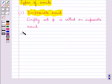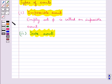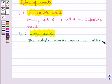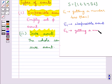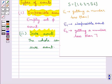Next, we have the sure event. The whole sample space is called the sure event. In the same experiment of rolling a die, if we consider E2 to be an event of getting a number less than 7, each outcome is a number less than 7, so we can say that E2 is a sure event.